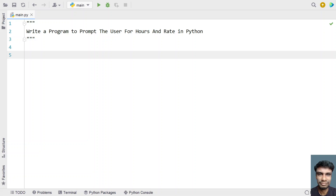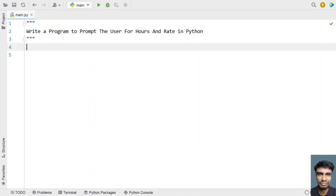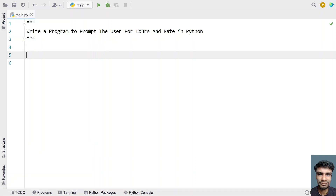Welcome to my YouTube channel. In this video, let's learn how to write a program to prompt the user for hours and rate in Python. Given the hours and the rate — how many hours the employee has worked and what rate the company pays per hour — we have to calculate the payment for that particular employee.